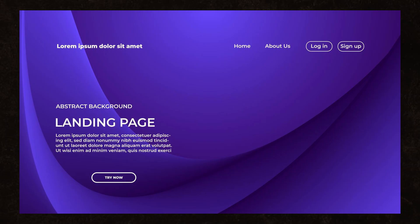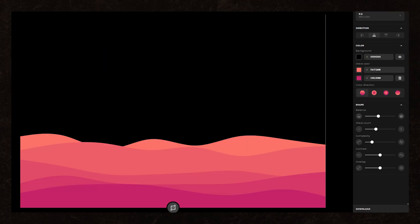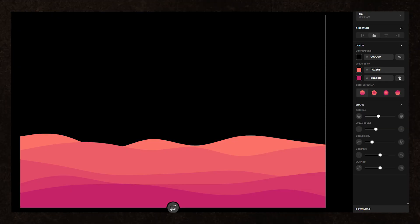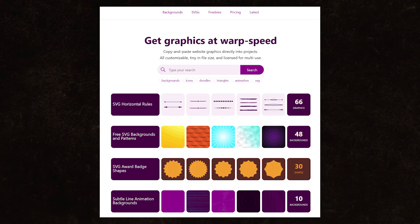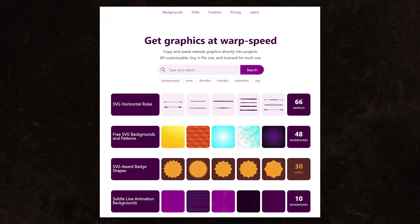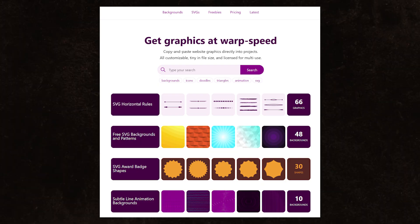If you need background graphics, what's worked best for me is Heike. It's a free website that lets you create background SVGs for your website. Alternatively, you can use SVG Backgrounds for a decent second option.